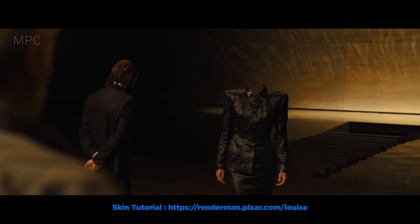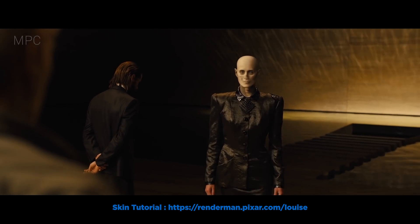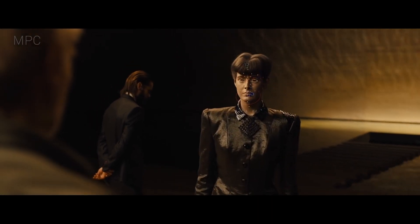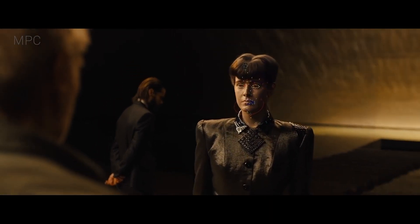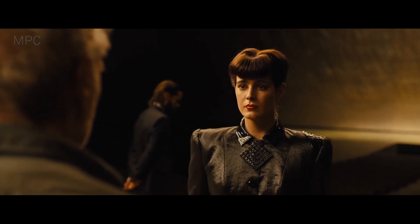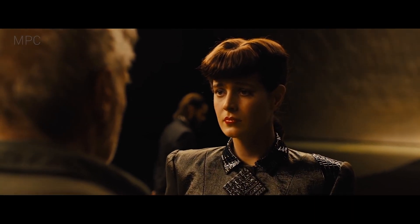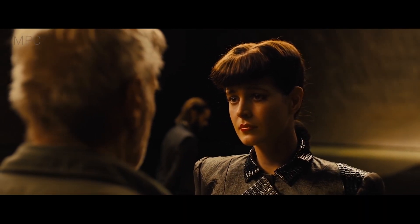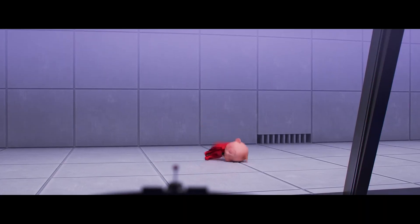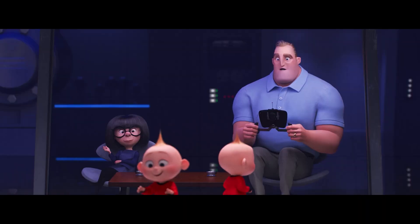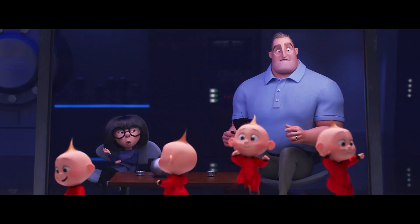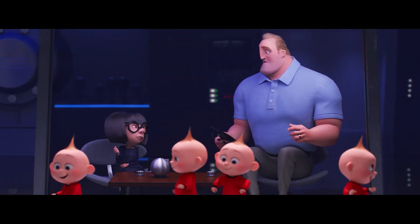Now subsurface scattering is a pretty complex subject, and in order to keep this lesson short and to the point, I'm going to give you the fundamentals of scattering rather than going down into the deep advanced settings. Feel free to read the RenderMan documents for further information about the parameters.